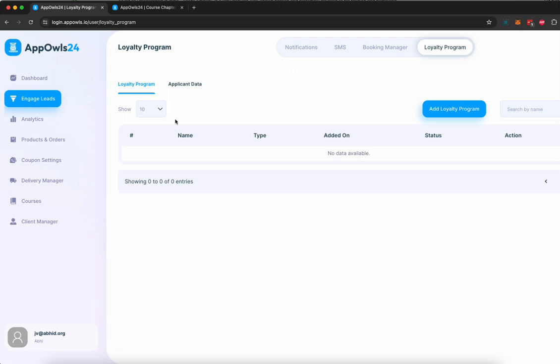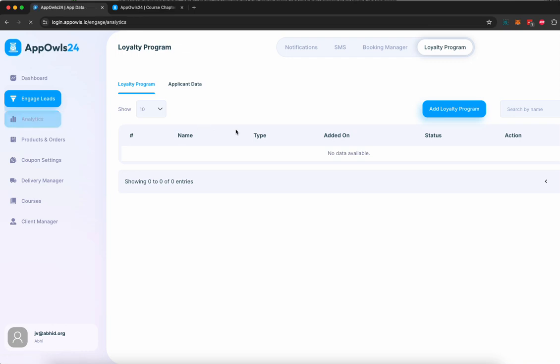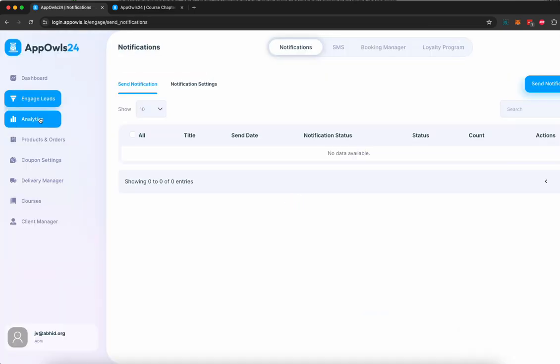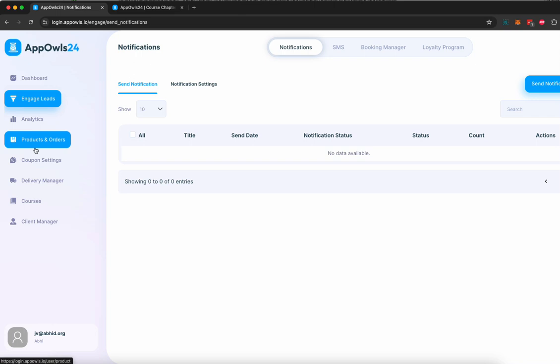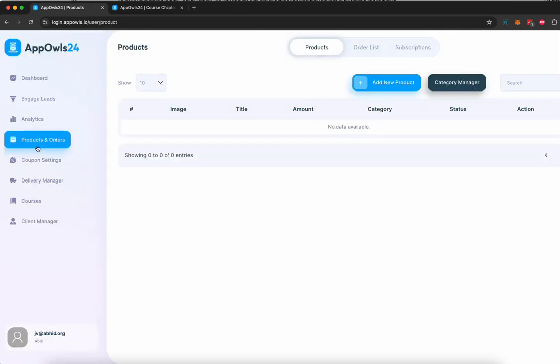You can customize it as well to make your business, your course, your consultation go viral. You can see analytics of all your apps here, and you can see all the products and orders that have been created for your courses, for your e-commerce.